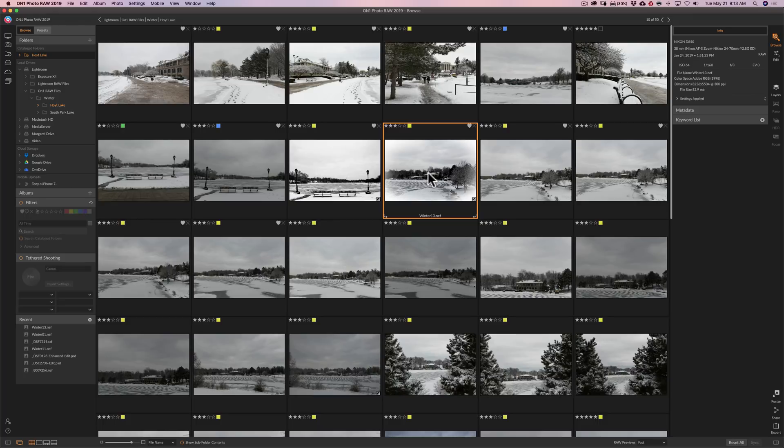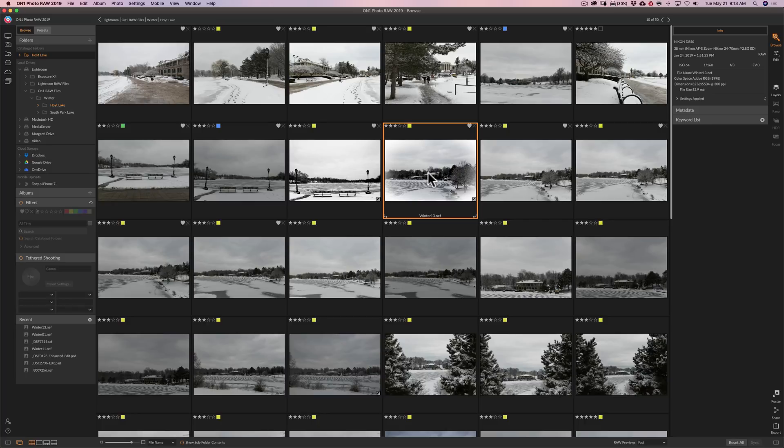And the dual monitor thing, I don't have dual monitors to properly test it. But hopefully that's working out okay. If you have dual monitors and you're using it, you could comment below and let us know how it works for you.